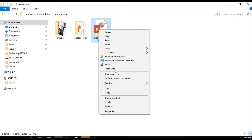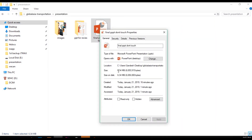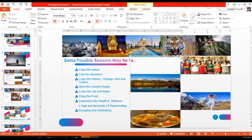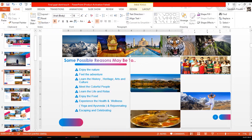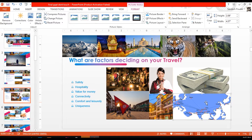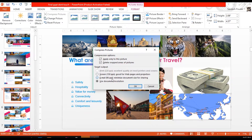For 4.5 MB. The general idea is to be able to save images. Make sure to save images. If you want to make the image photo, double click, compressed picture, email 96ppi, and OK.